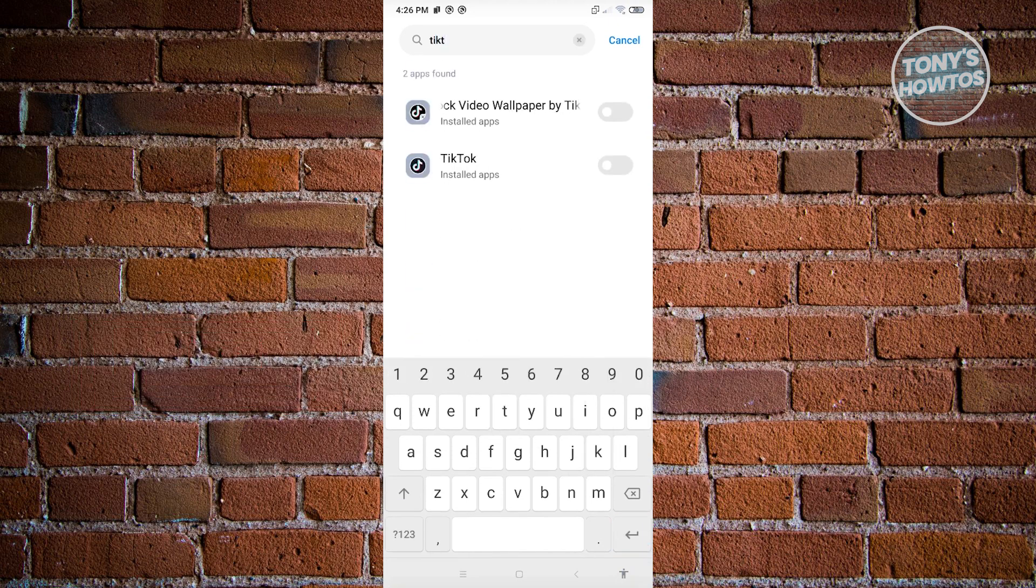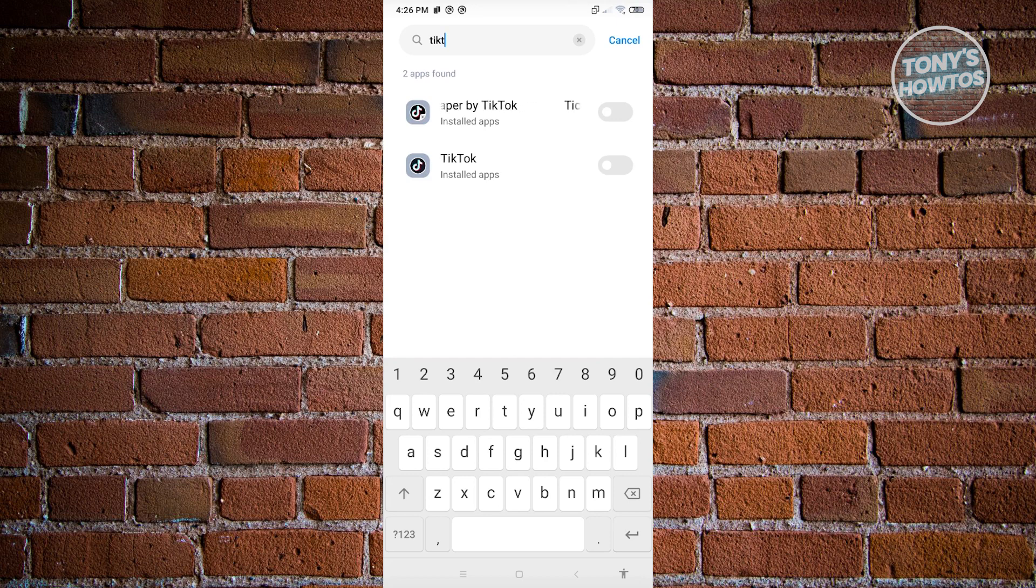And from here, what we need to do is enable the switch next to TikTok. Go ahead and enable that.